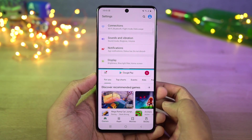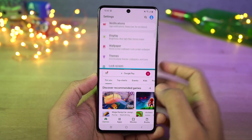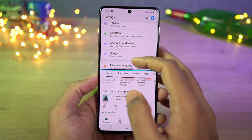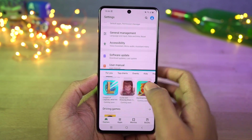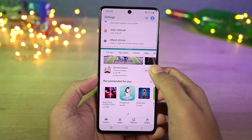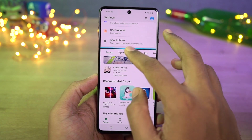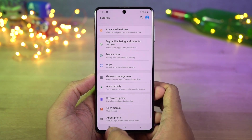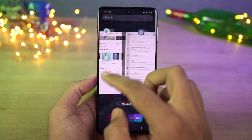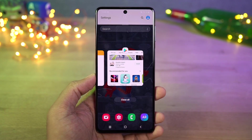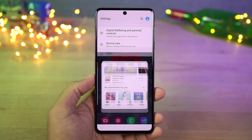Now this is how you can enable pop-up view. Go to recent apps page, tap on app icon and select pop-up view and the app will open in a small window. Now you can resize the app, select its transparency, minimize it to a bubble, maximize it, and you can also close it.